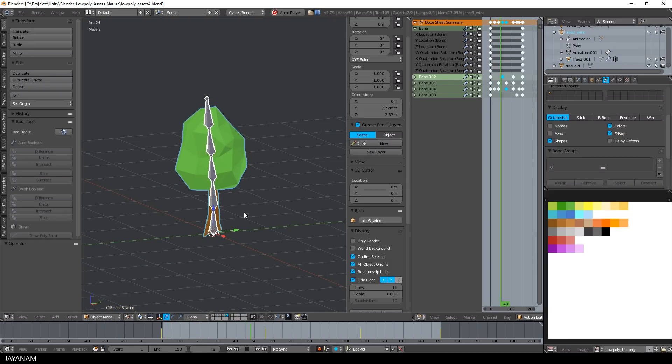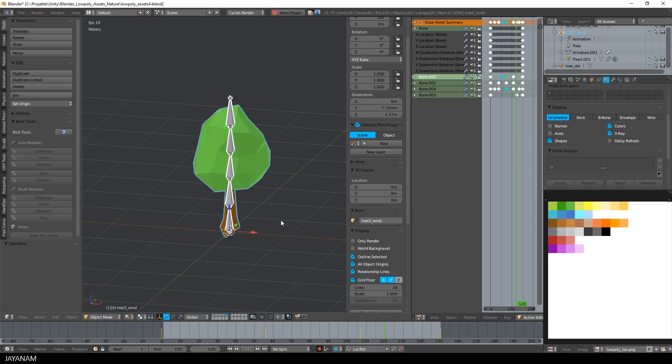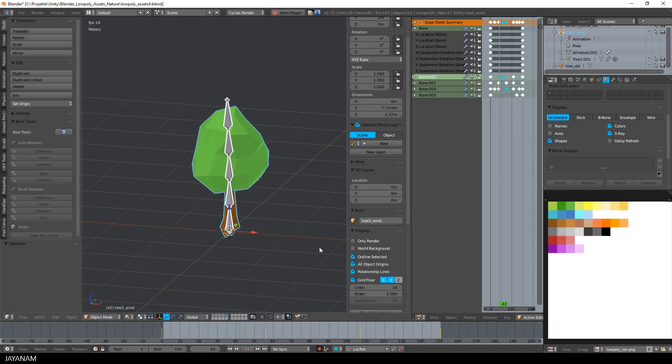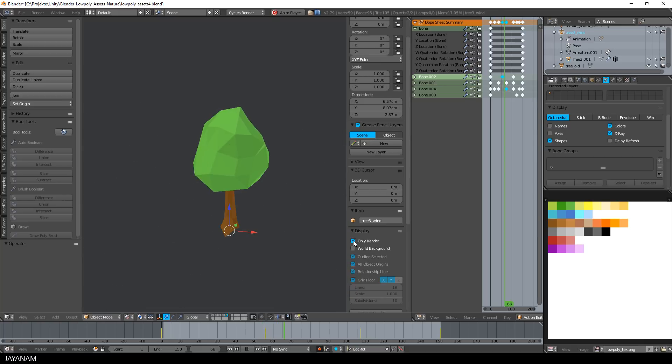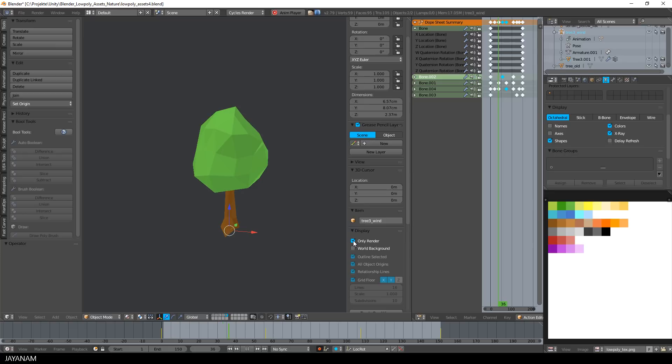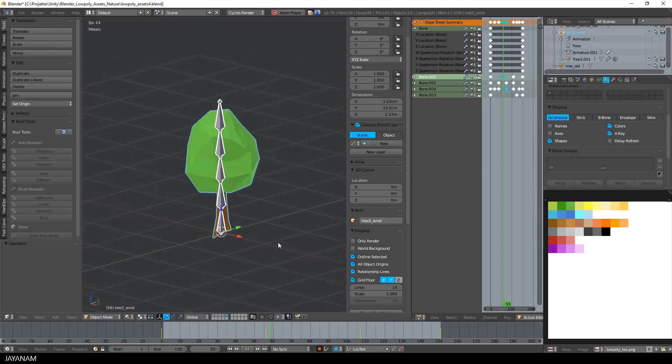Here's the tree model with the armature in Blender 2.79, and I'm playing the wind effect animation that we created. If you enable only render, then the bones are hidden, and you can better see the animation.